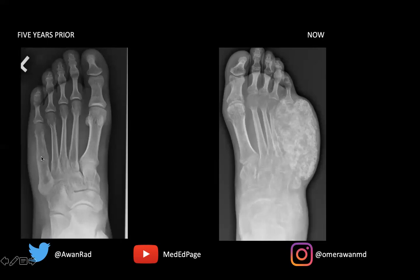We have soft tissue swelling right here. So this definitely has aggressive features. And then five years later, you can see marked expansion of this lesion. There is some whittling of the fourth metatarsal shaft, soft tissue swelling. The tumor has resulted in chondroid matrix mineralization in the form of rings and arcs — you can see these stippled areas, these comma-shaped areas of increased density.